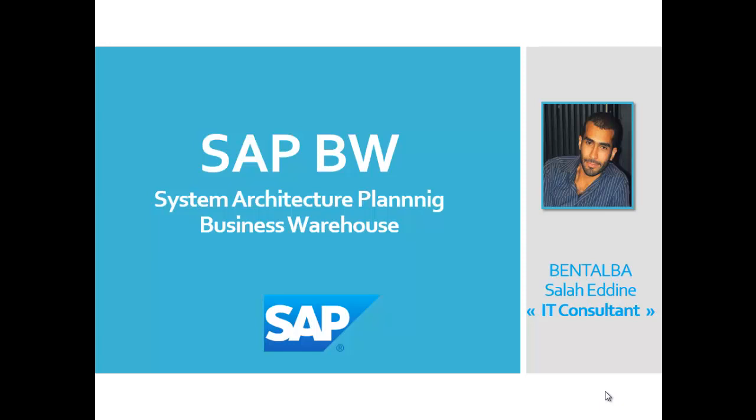So I'm Batlaba Salah Tina, IT Consultant. I act in the area of business intelligence as well as Microsoft technologies, especially BI Stack Server and SQL Server.